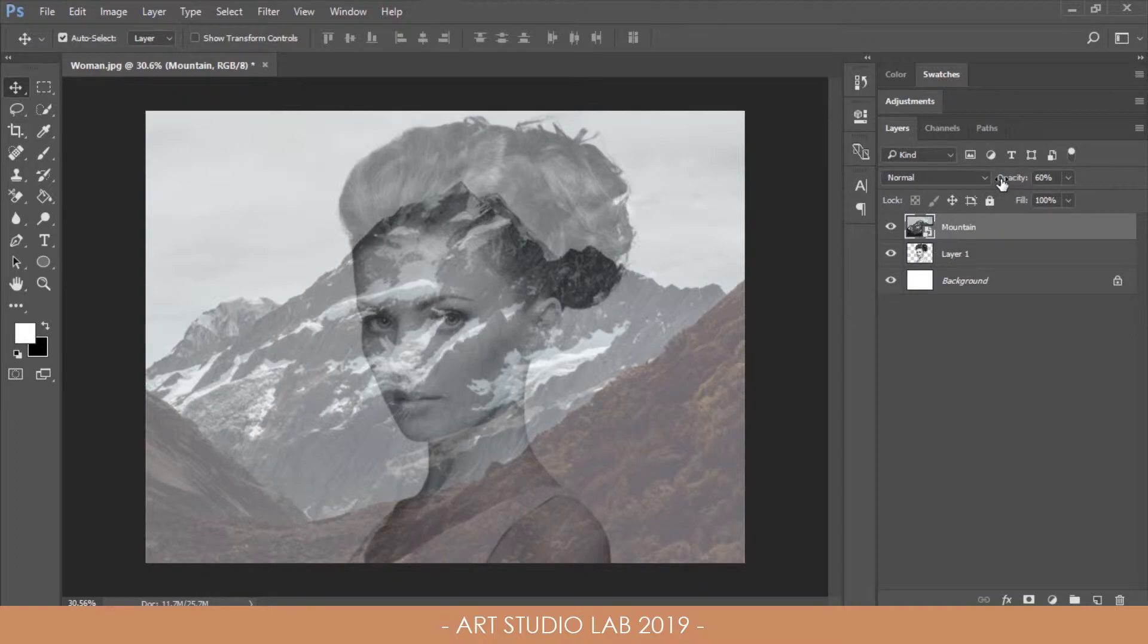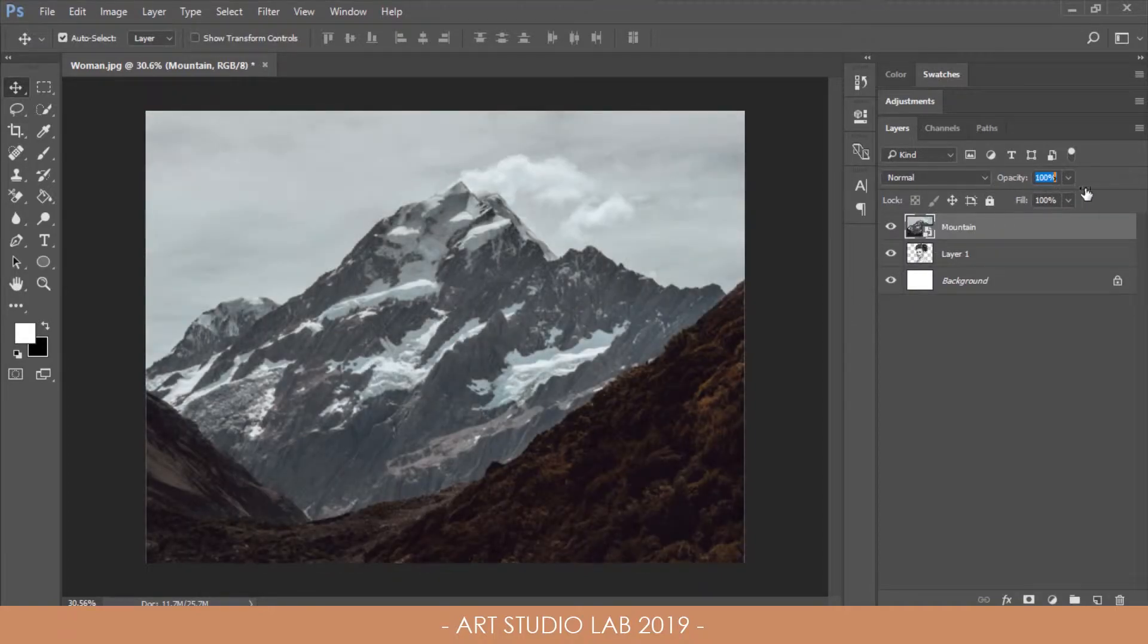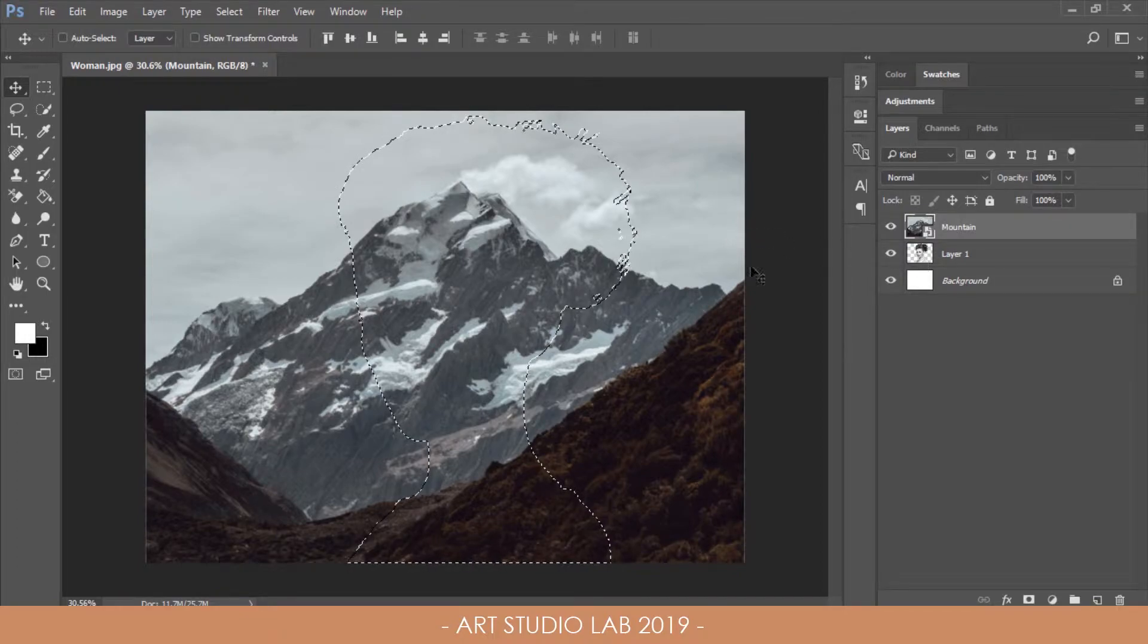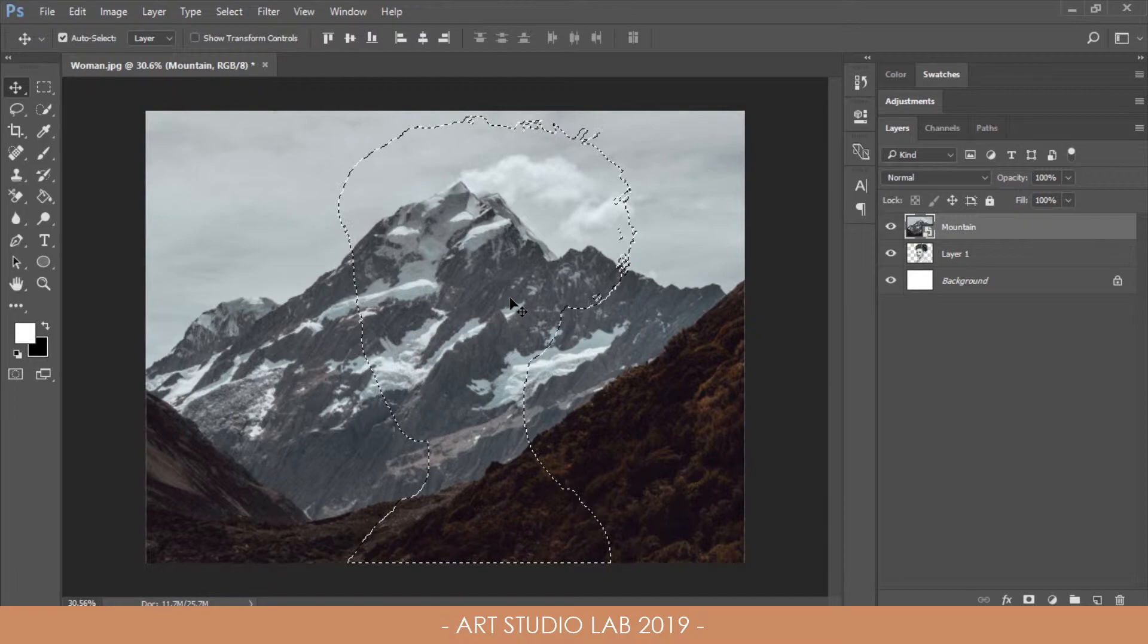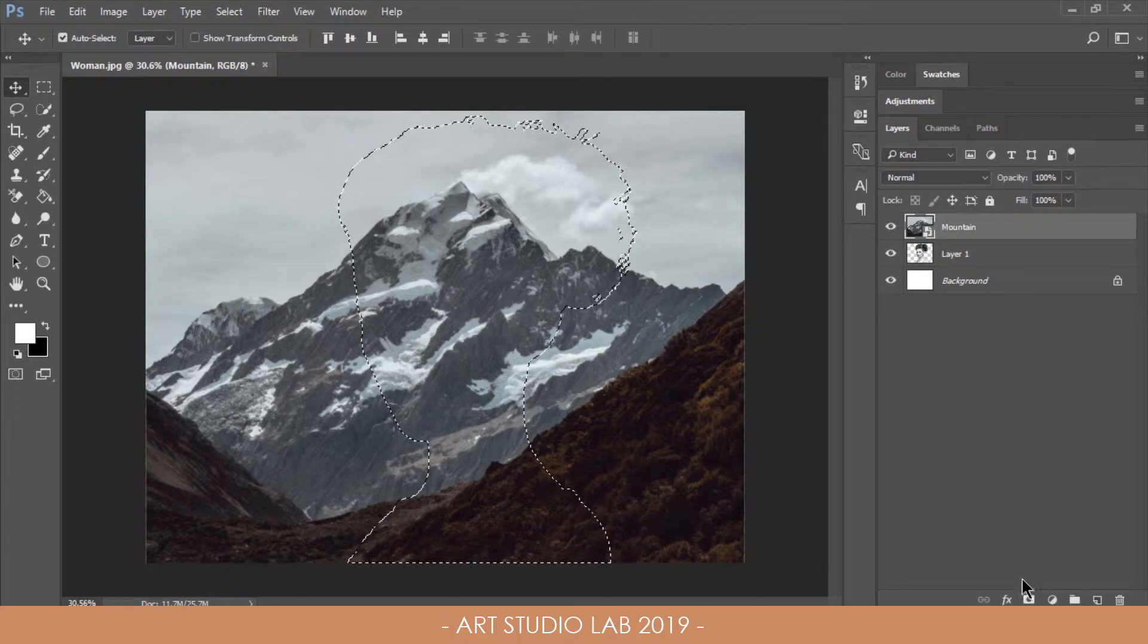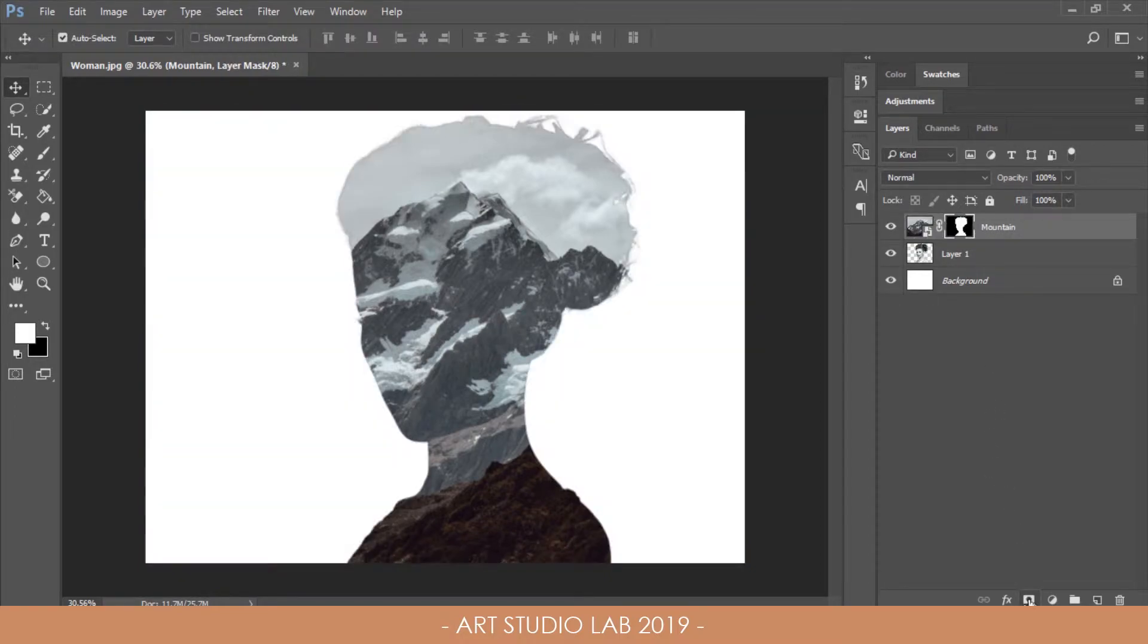After that, change back the opacity to 100%. Press and hold Ctrl or Cmd key and click on the thumbnail of the portrait layer to load its selection. Then click on the layer mask icon of the landscape layer to form a big silhouette of the portrait.